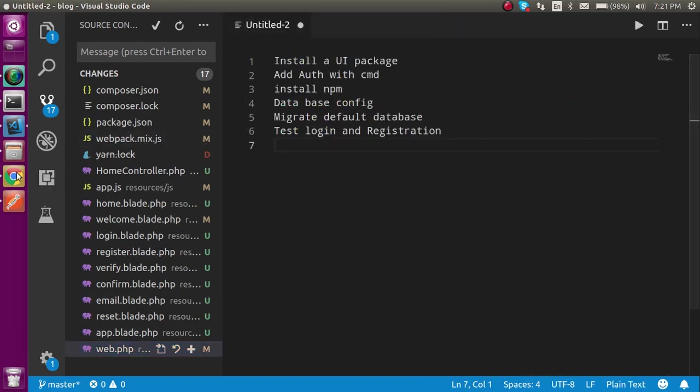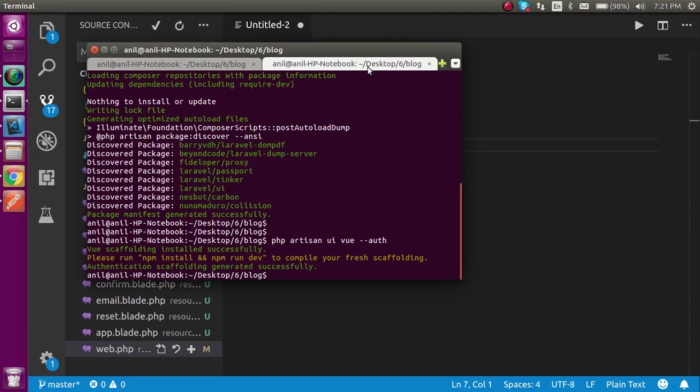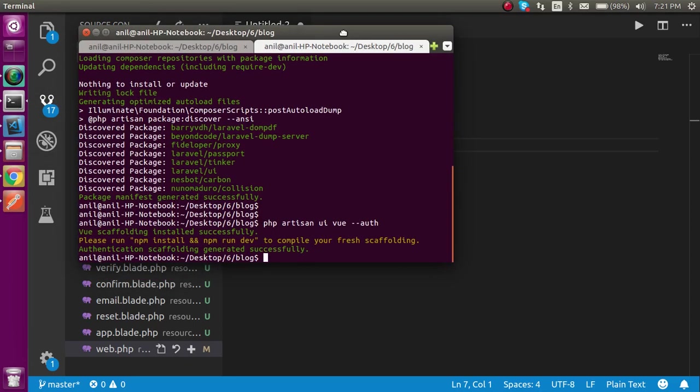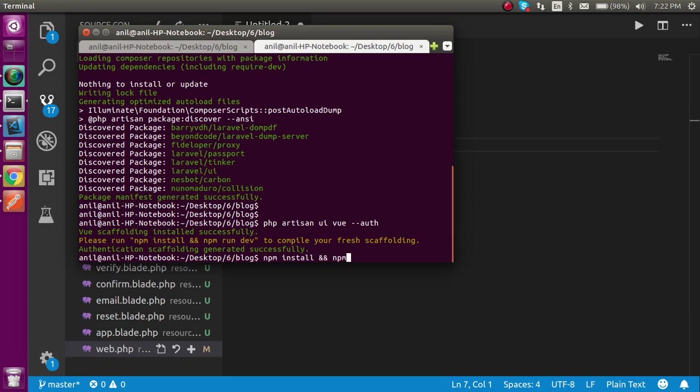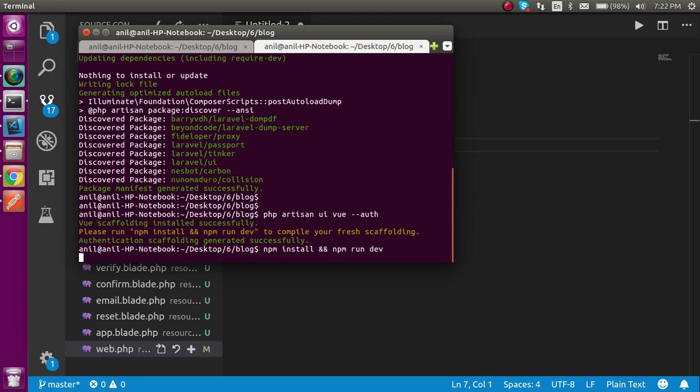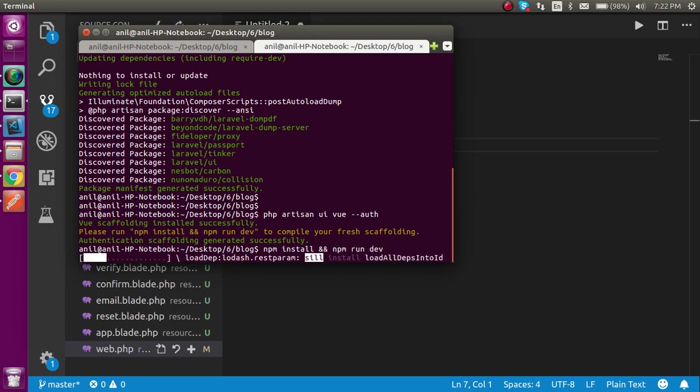So now let's move on to the next step. We have to install npm and run npm run dev. So write here npm install && npm run dev and just hit enter. It will be installing the package and it will take maybe a little bit of time, but I'm not going to stop this video because it will not take more than one or two minutes.